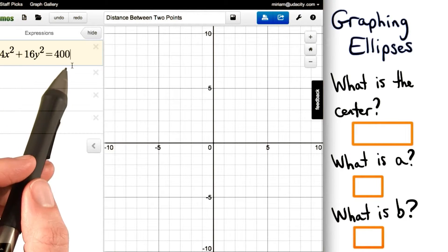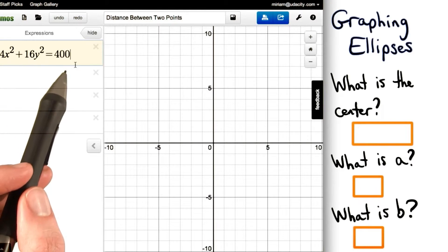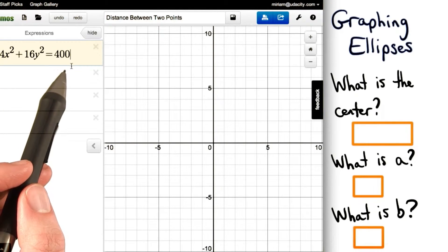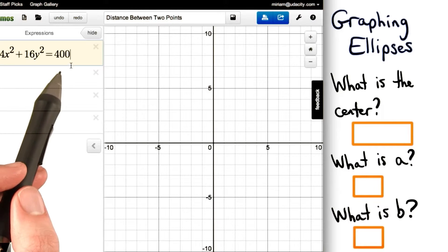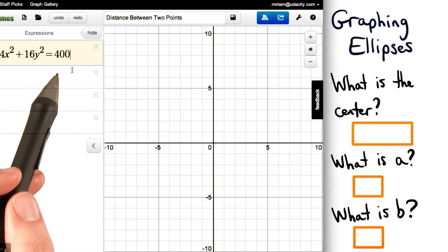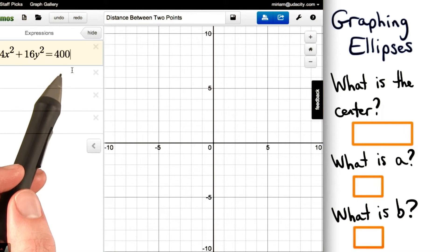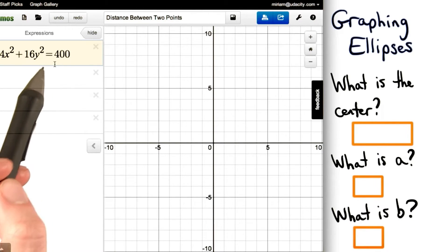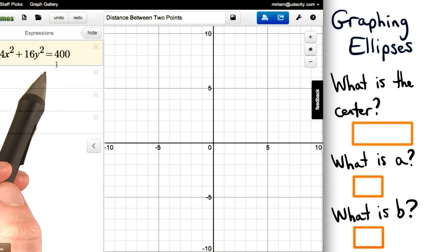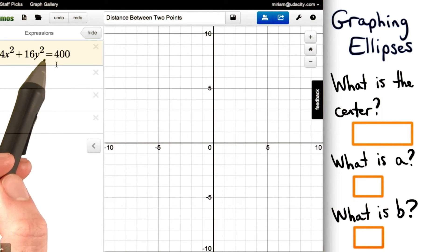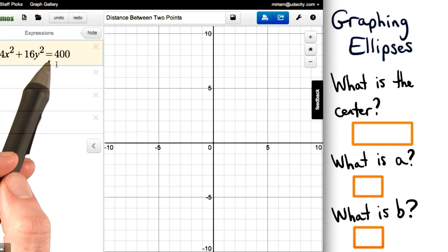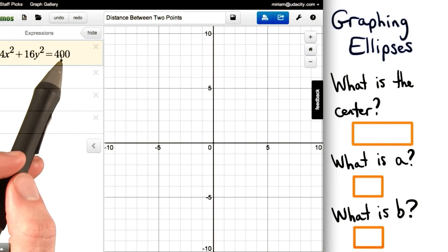Here's a different ellipse. What do you think would be the center for this ellipse? What do you think the a value is? And what do you think the b value is? Keep in mind that for an ellipse, the easiest way to find these values is to set this equation equal to 1.